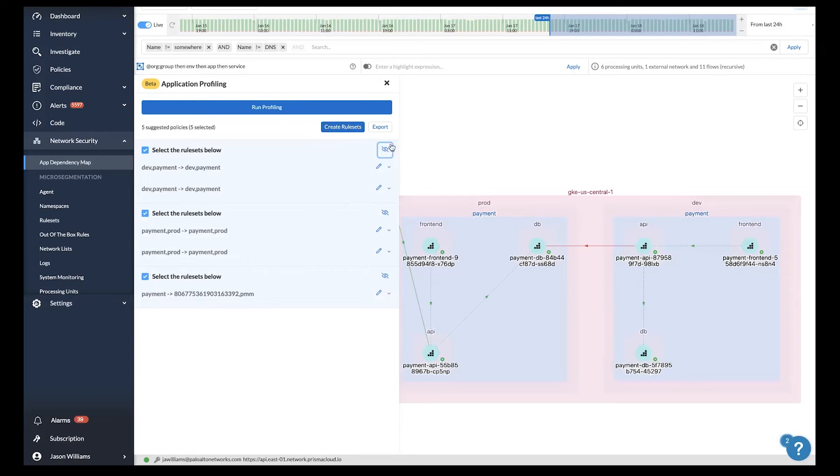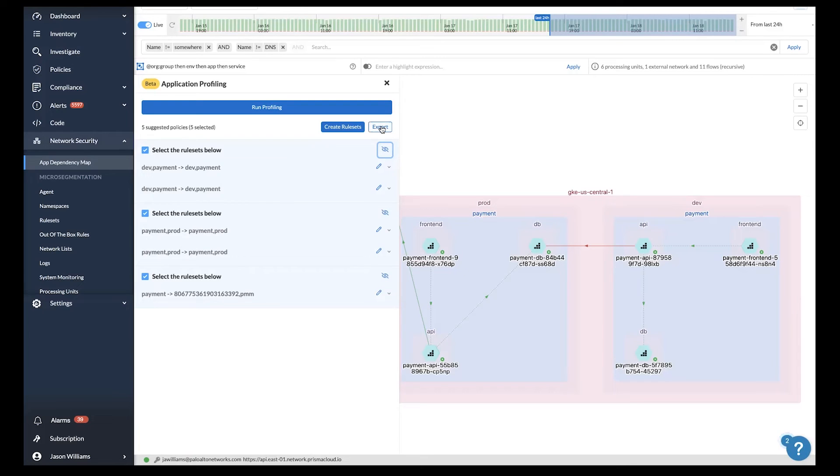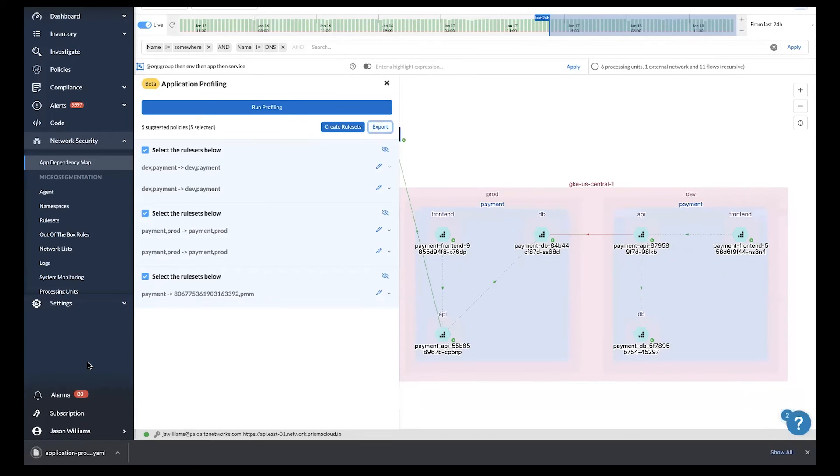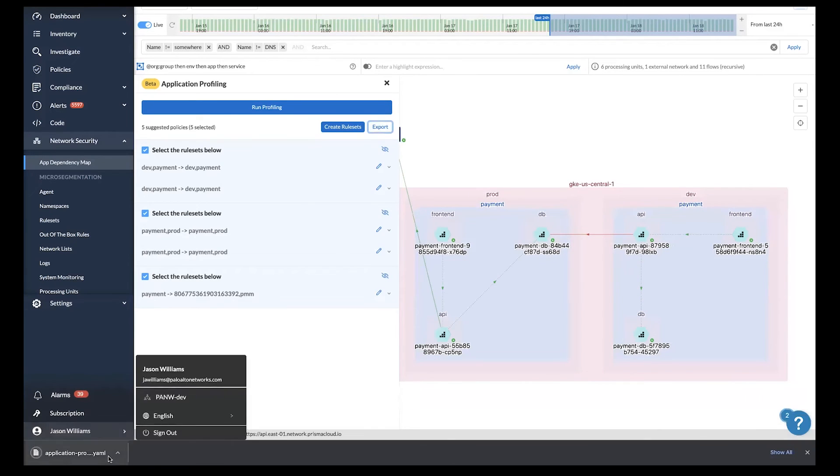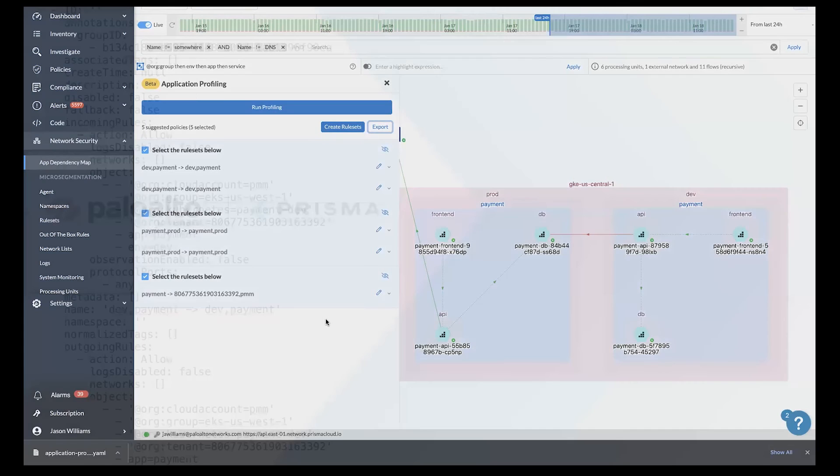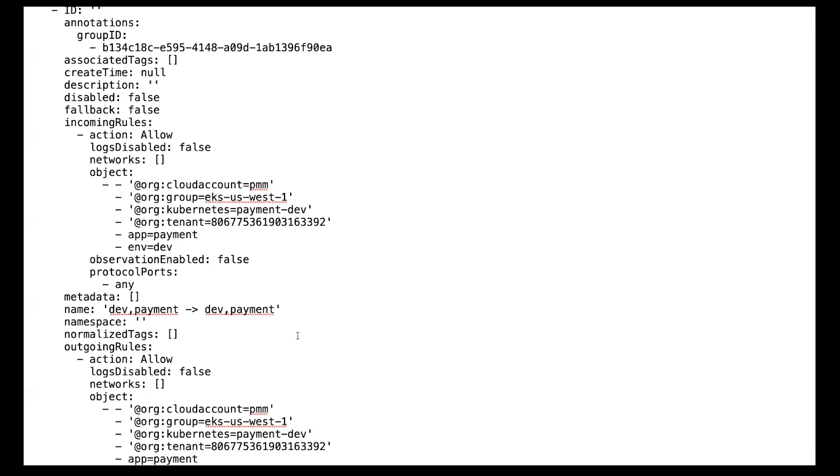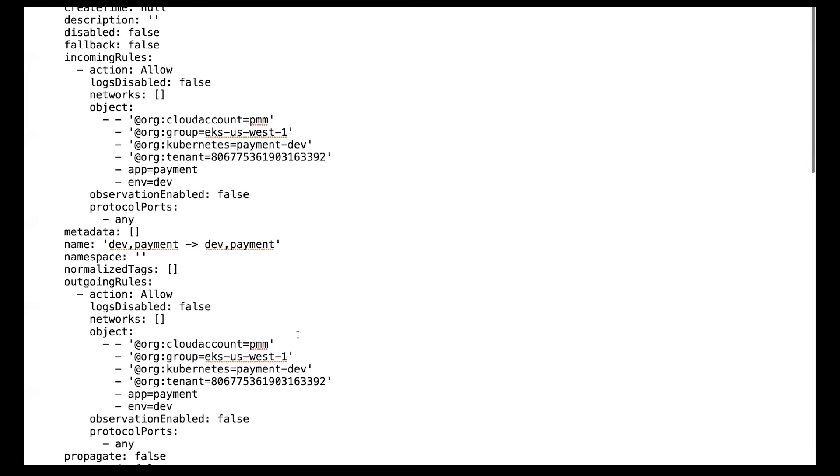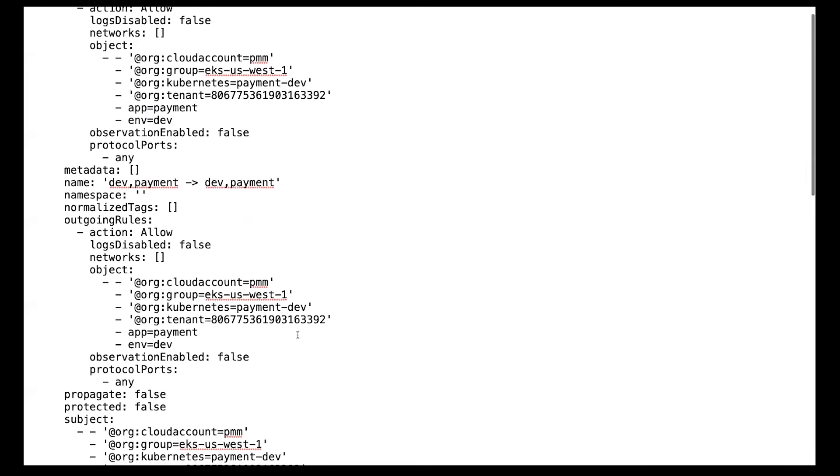In other environments where you may have a mature DevOps model, you can even codify this and insert into your CI/CD pipelines. One way to do that is to simply click this export button where we'll download a codified policy into a YAML file that looks like this, something that DevOps teams and individual application developers are familiar with.